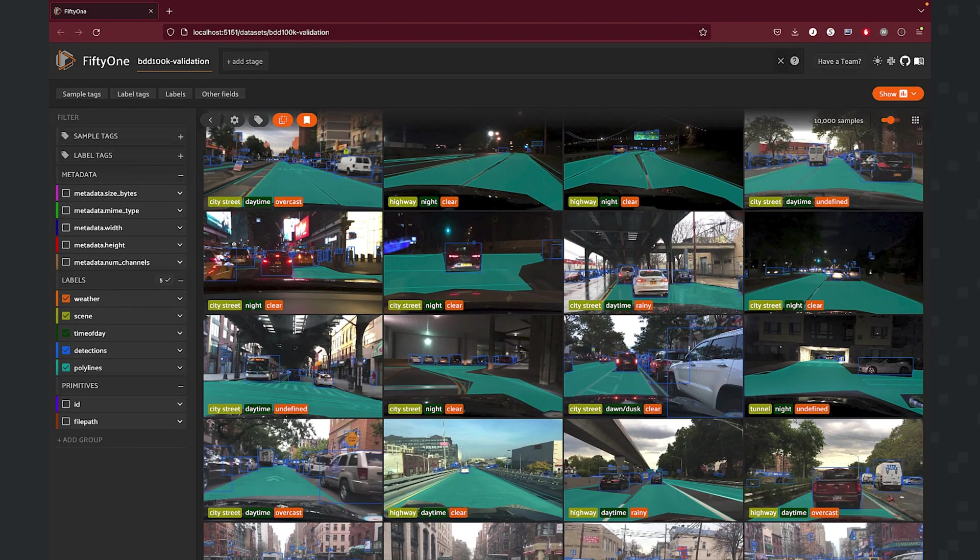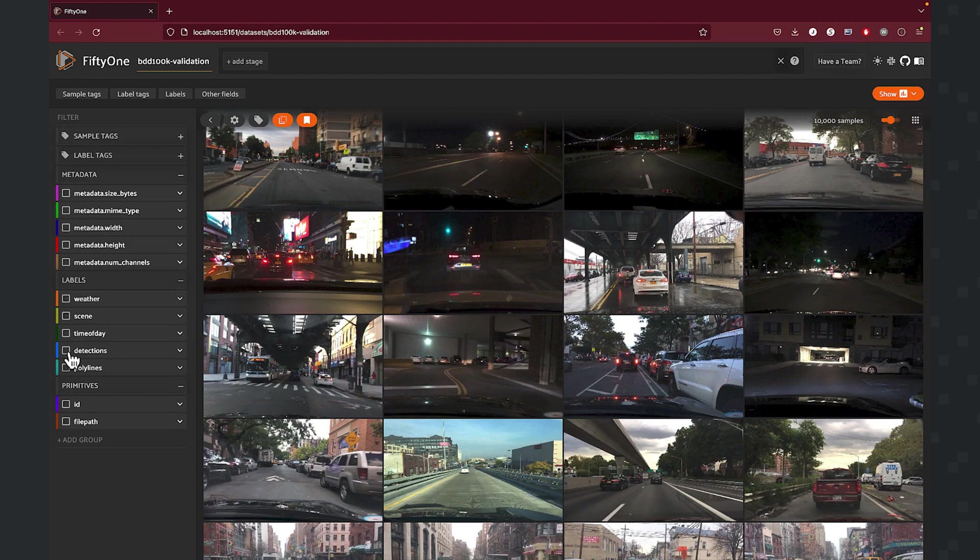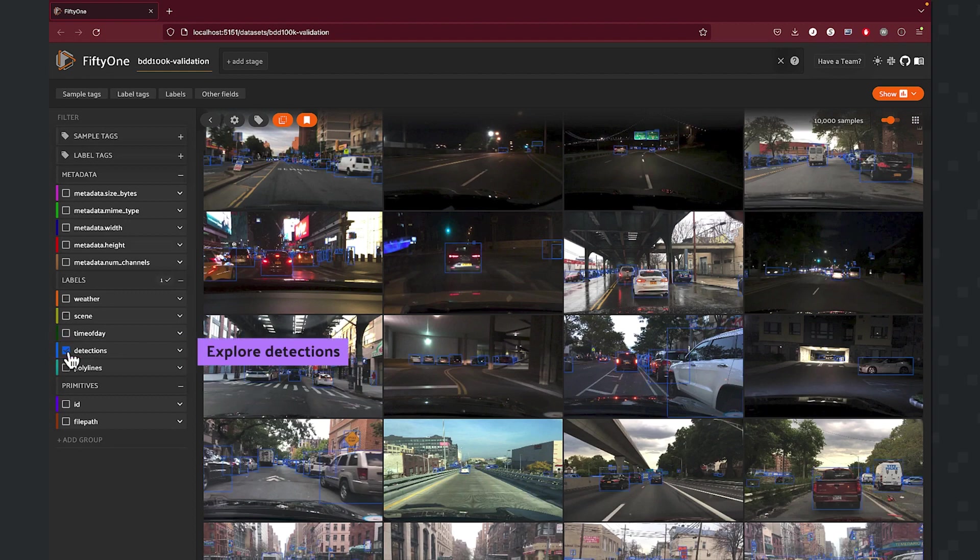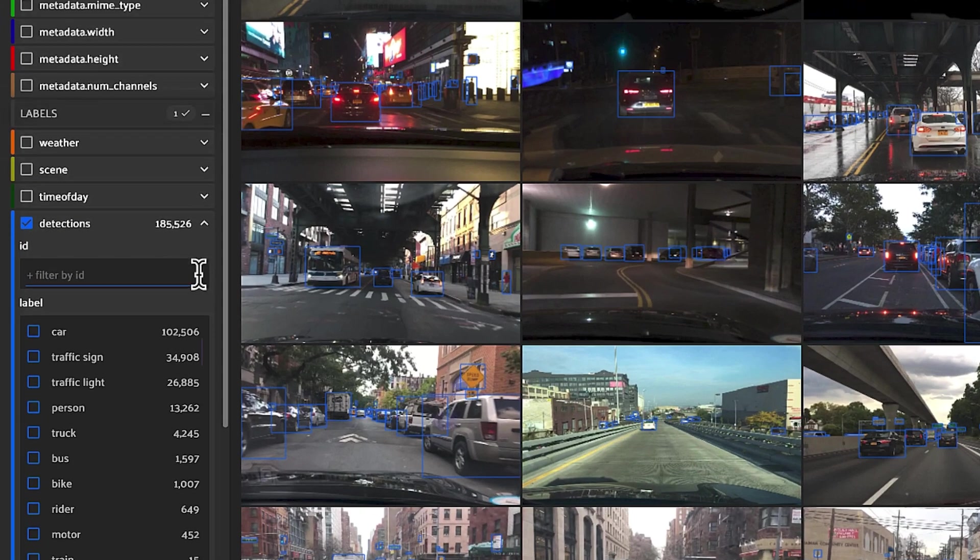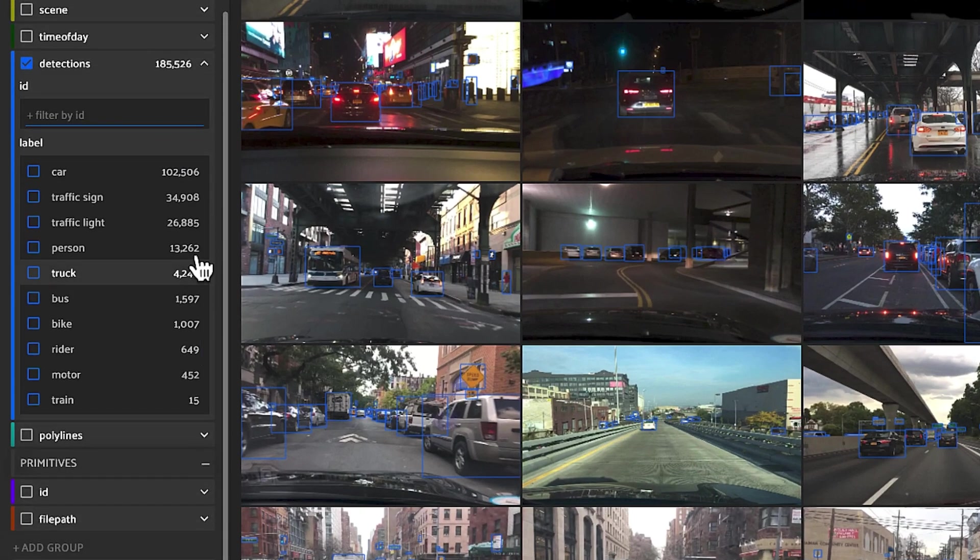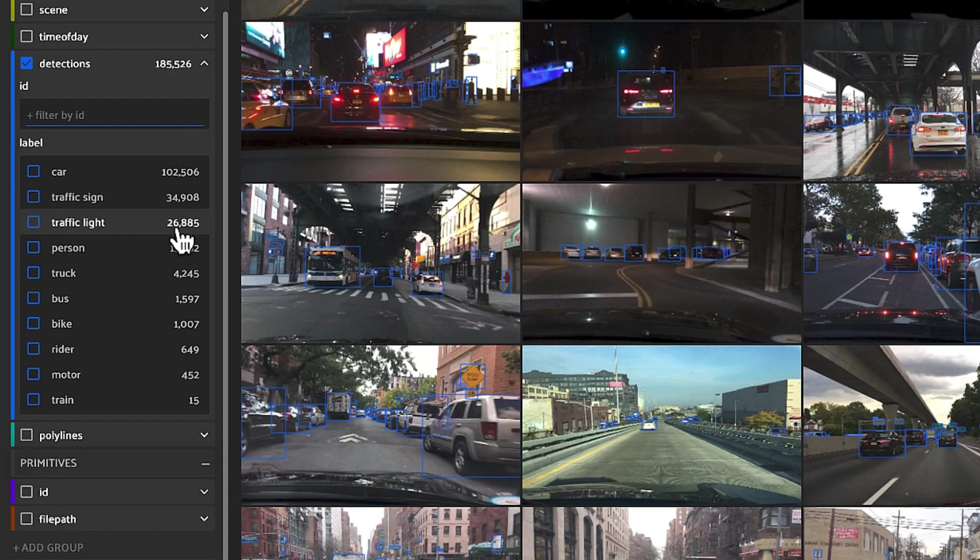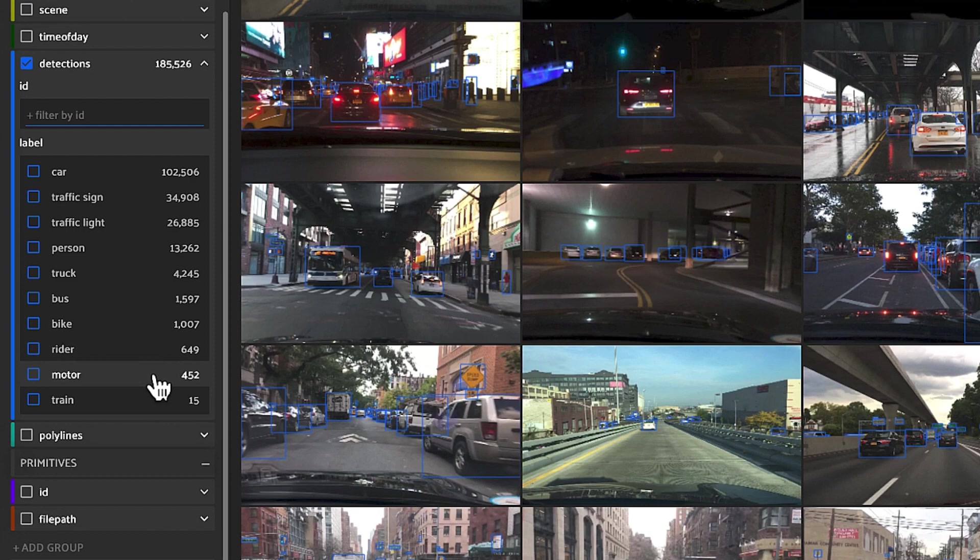Let's reset all our filters and take a look at our detection. So within detections, you're going to have 10 classes that are going to be able to be evaluated. They're going to be cars, traffic signs, traffic lights, people, trucks, buses, bicycles, riders, motorcycles, as well as trains.